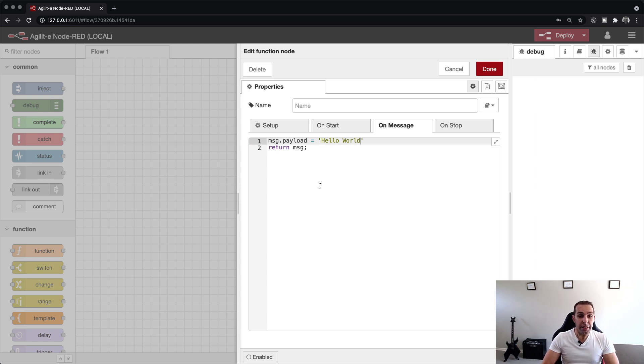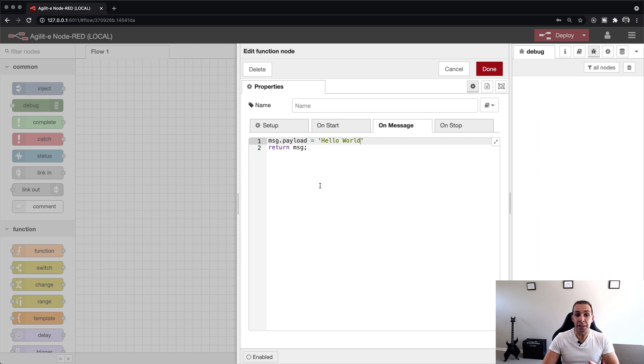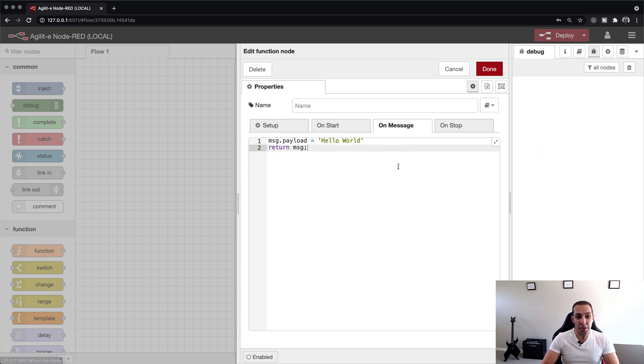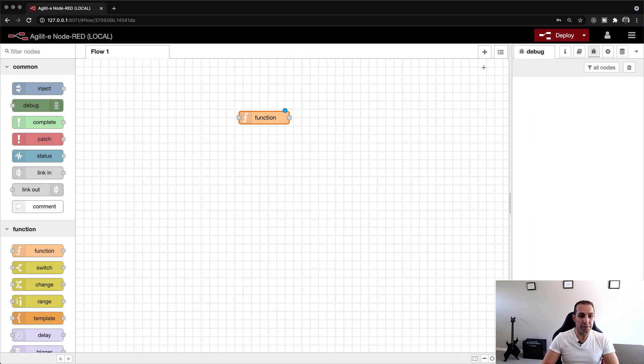Don't worry yet about why it's done this way. All you need to know for now is that message.payload is the most common placeholder in Node.RED to transport data between nodes. We are now done with the function node and can click on the done button to close it.